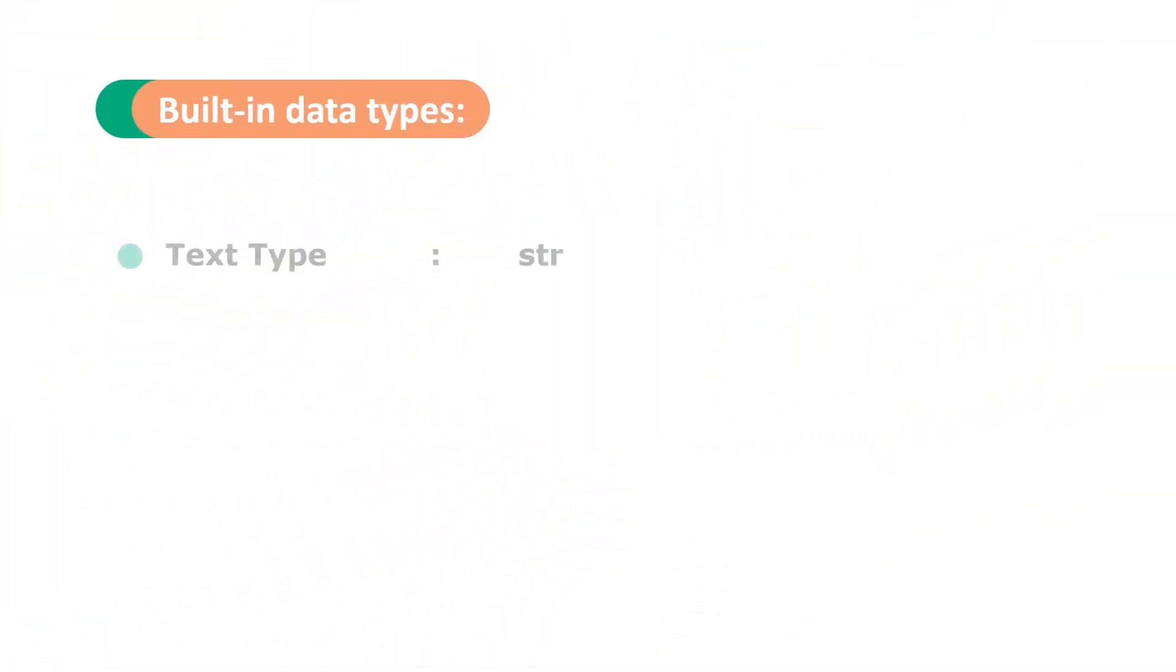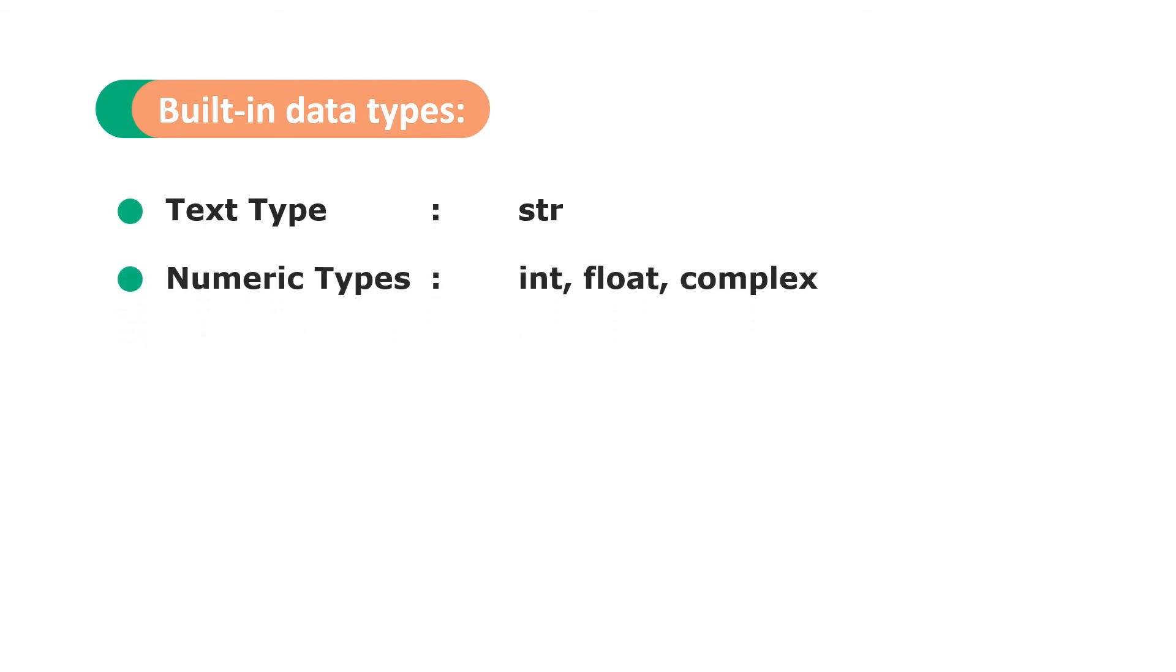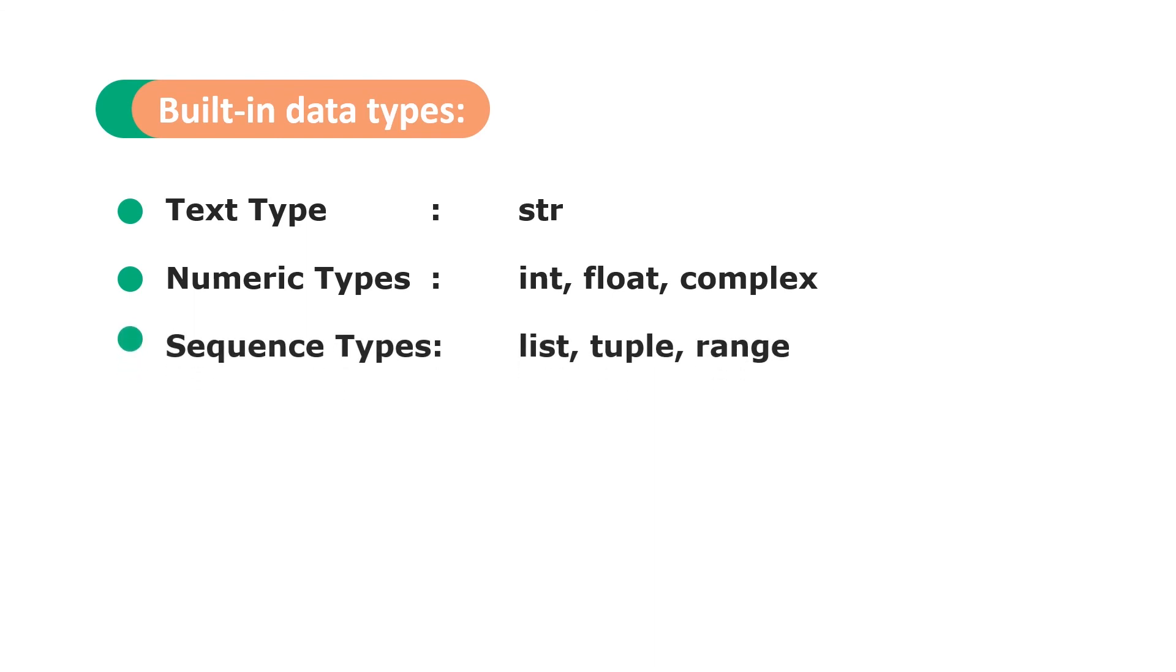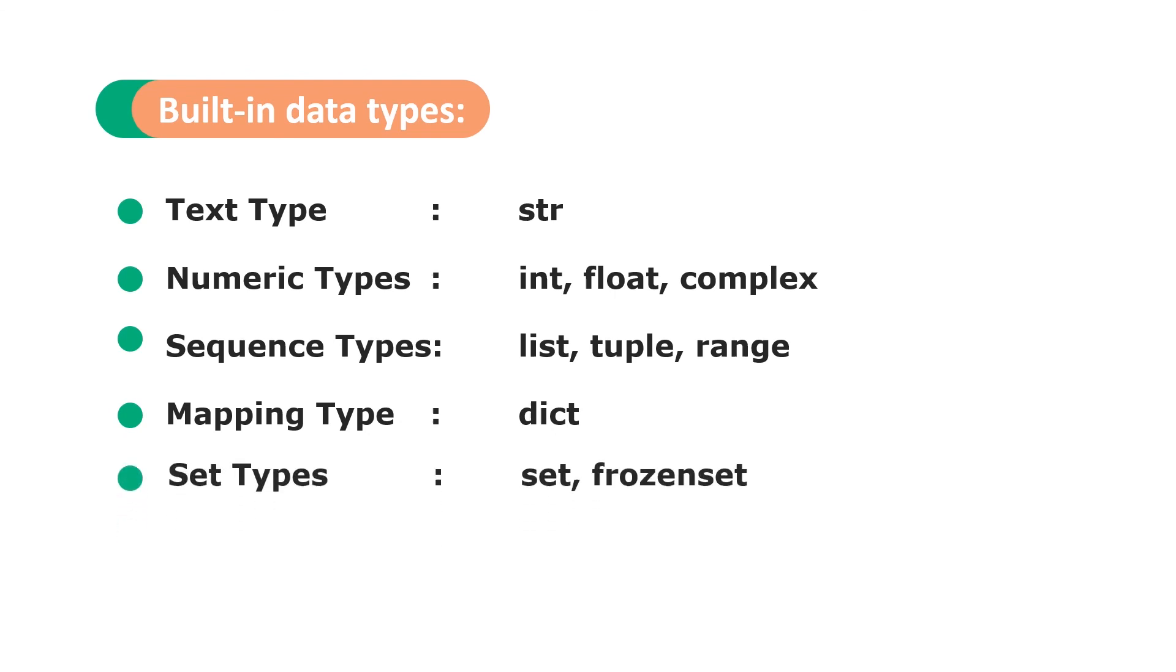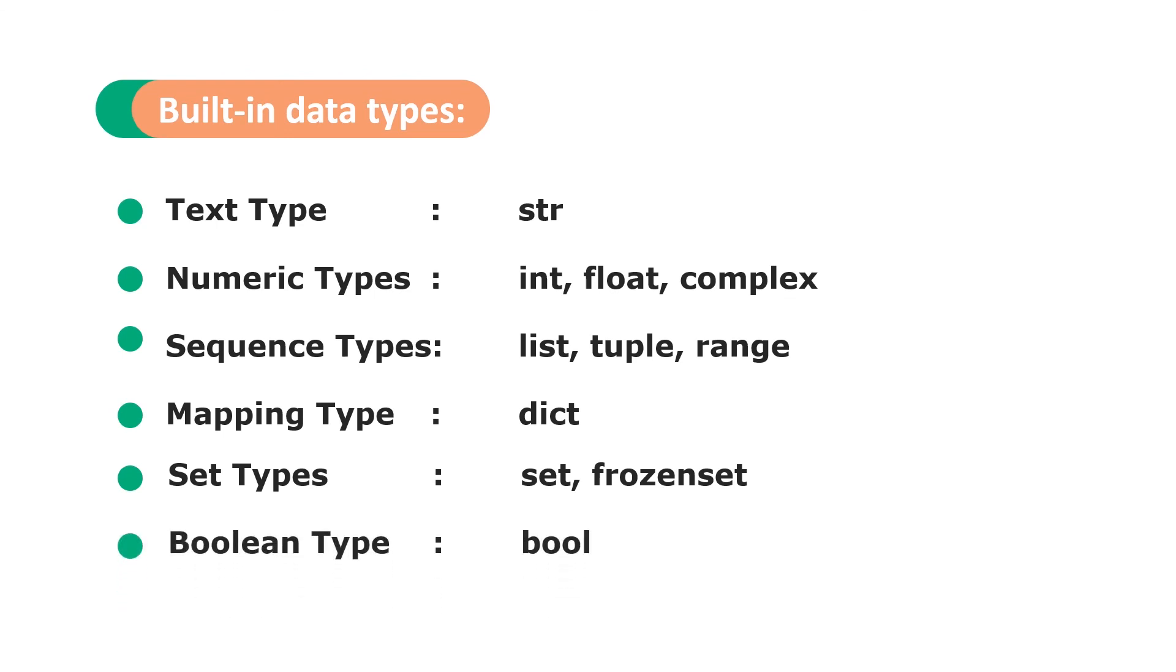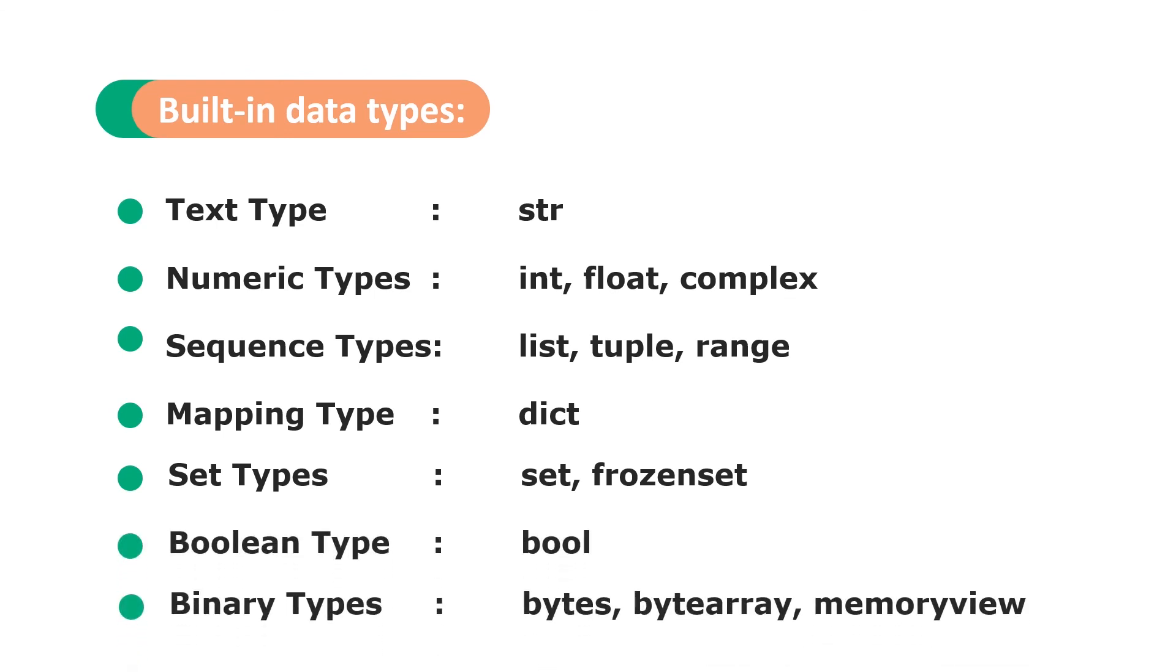In text type there is string. In numeric types there are int, float, and complex. In sequence types there are list, tuple, and range. In mapping type there are dictionaries. In set types there are set and frozenset. In boolean type there are booleans. And in binary types there are bytes, bytearray, and memoryview.